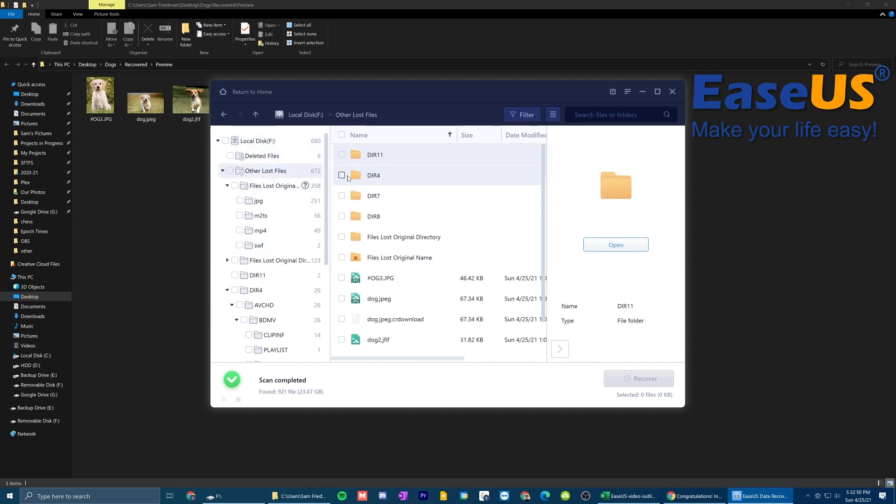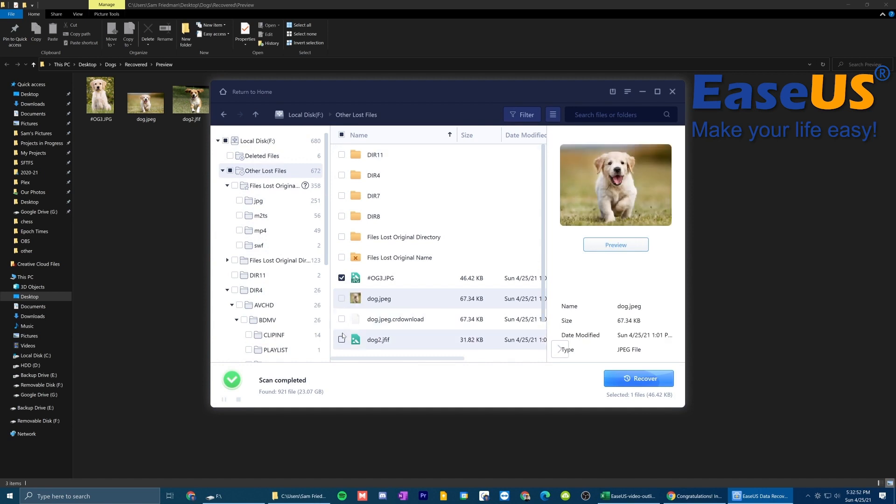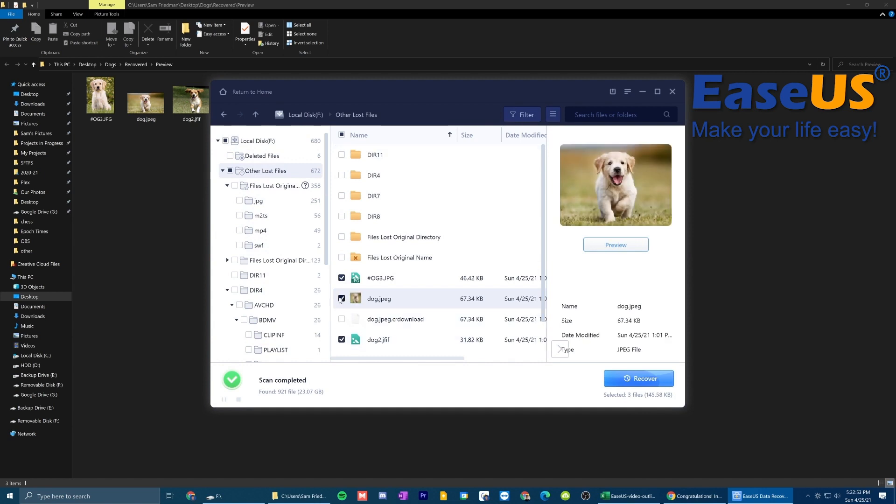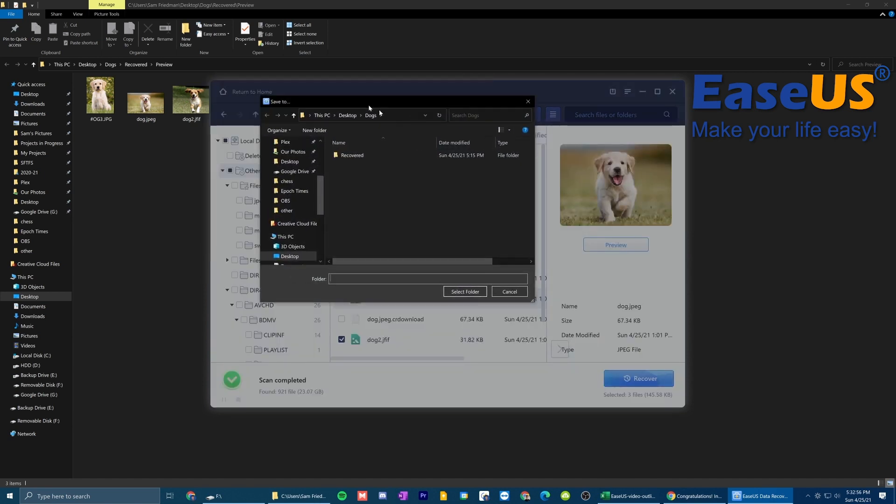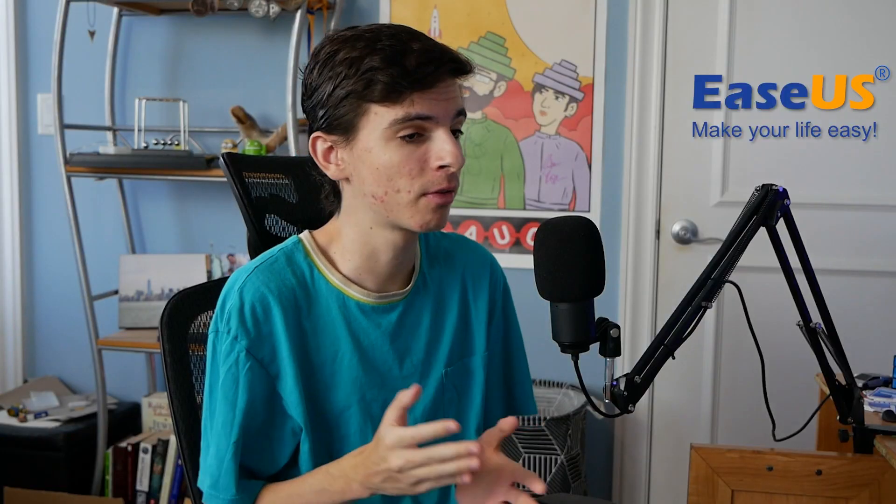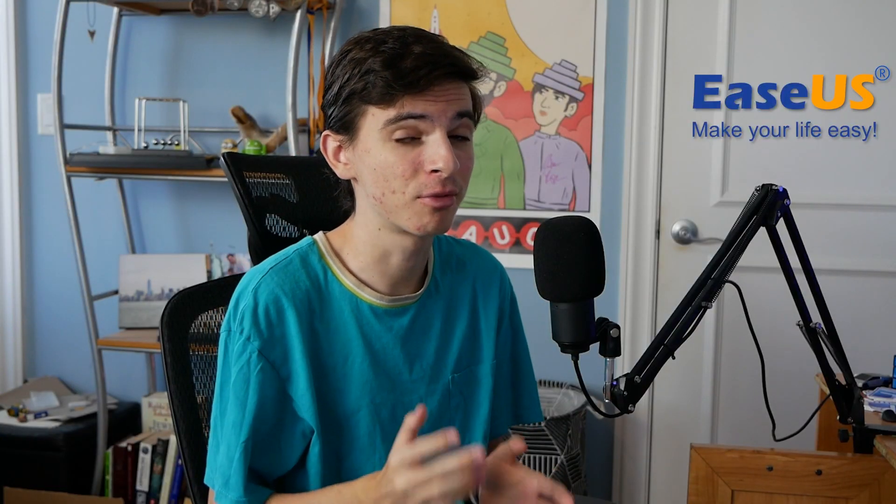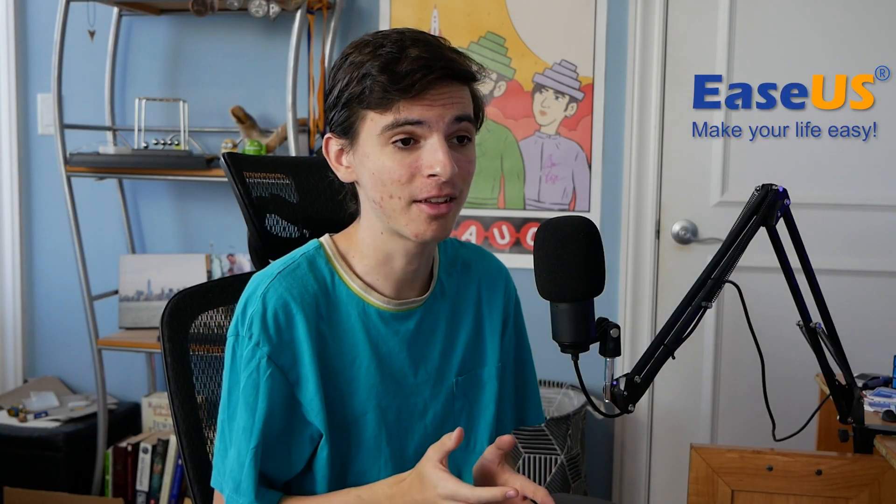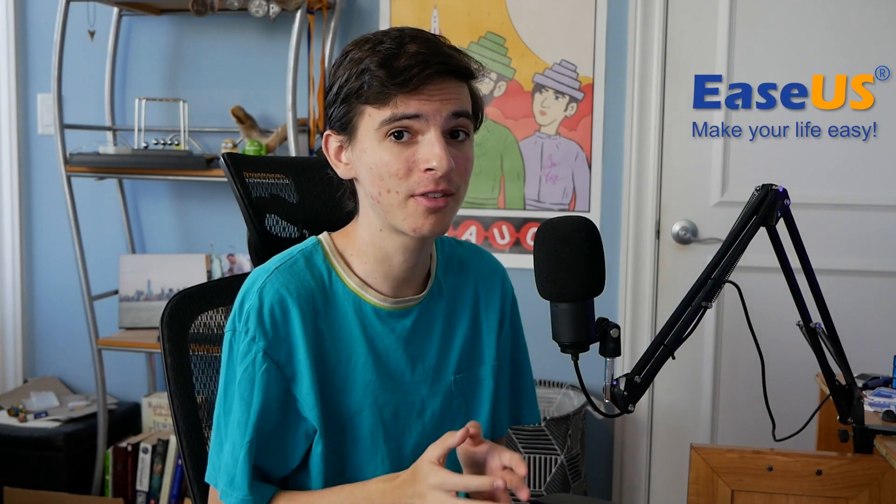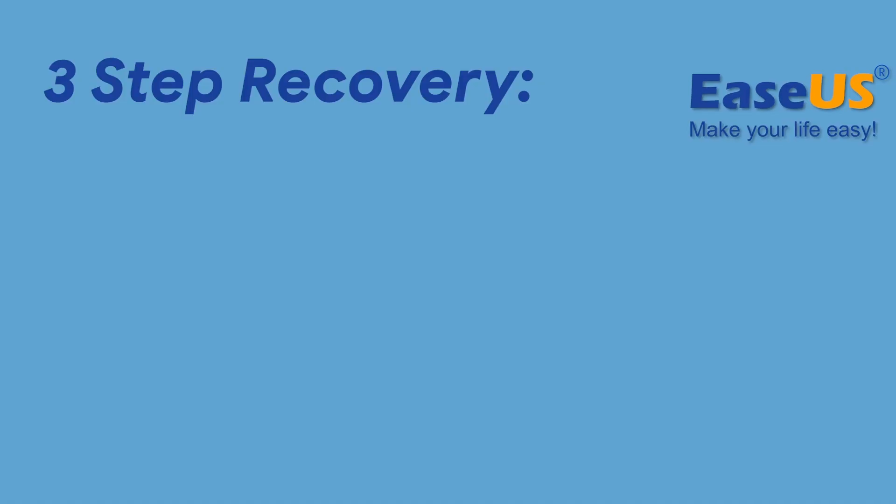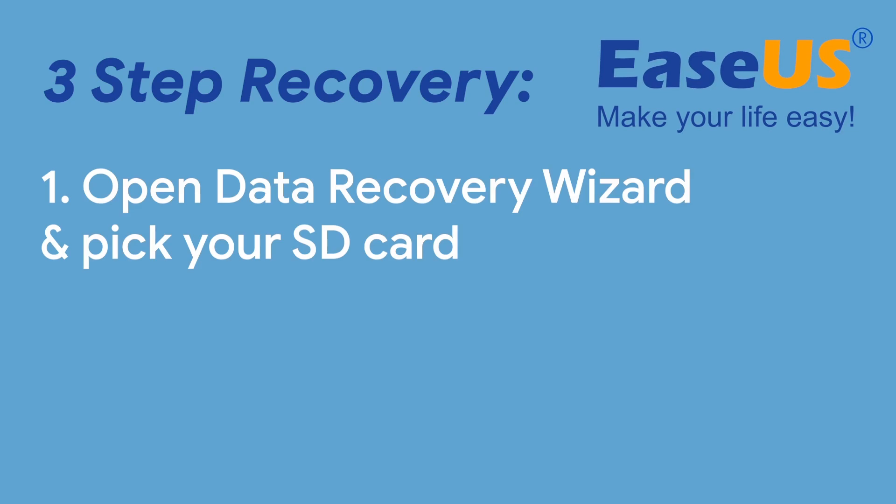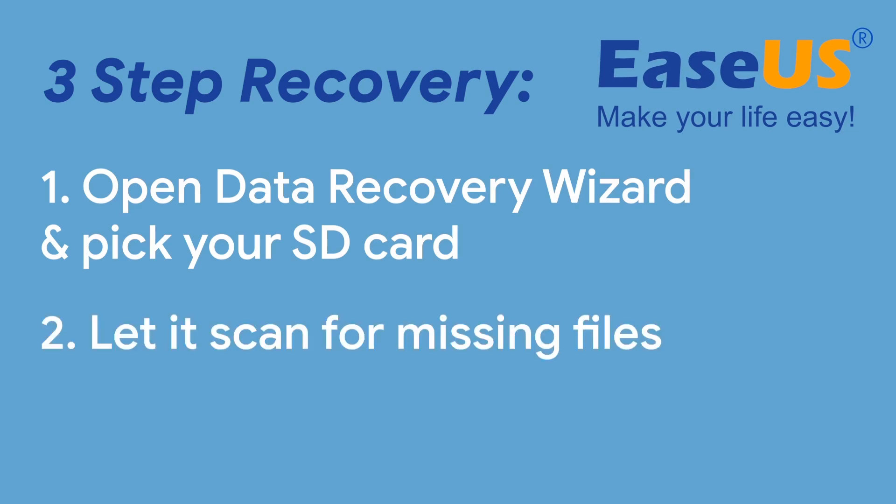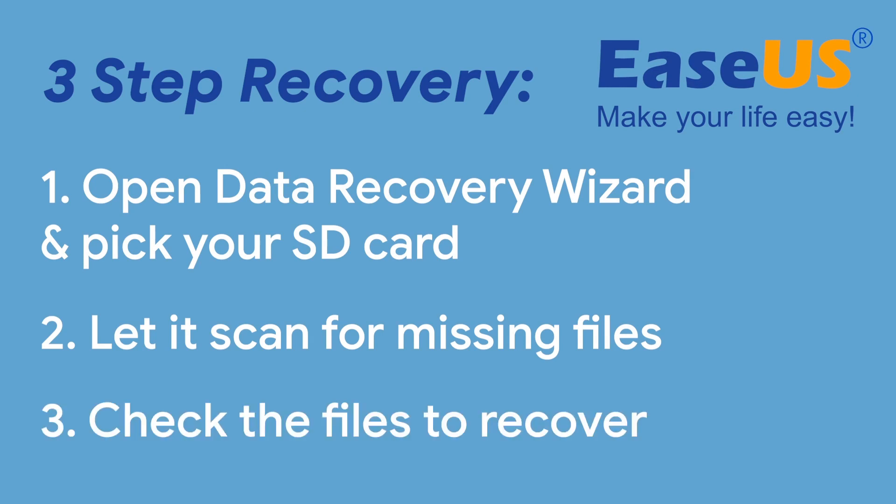And obviously, once you find the files you like, you can just check them off like so. You can click Recover. And then you just choose wherever you want to save them. So the recovery process really is that easy. It's basically just three simple steps. You just got to open up and pick your SD card in the program. Then you let the program scan through the card to find all your files. And then you can just check the files you want to recover. And just like that, they reappear magically on your computer as if they were never lost.